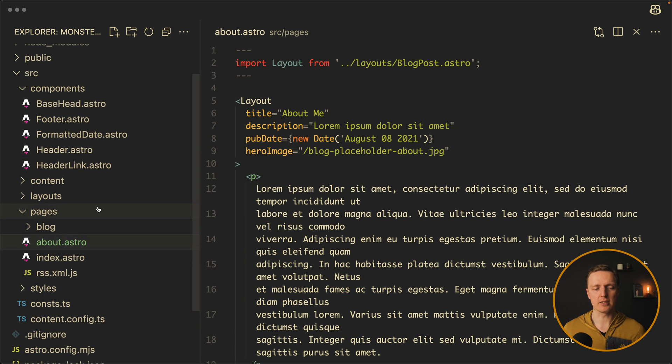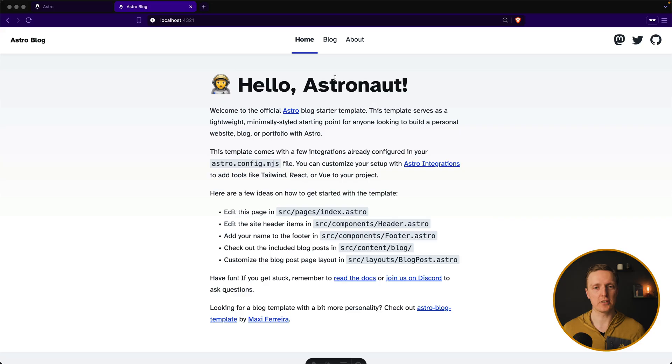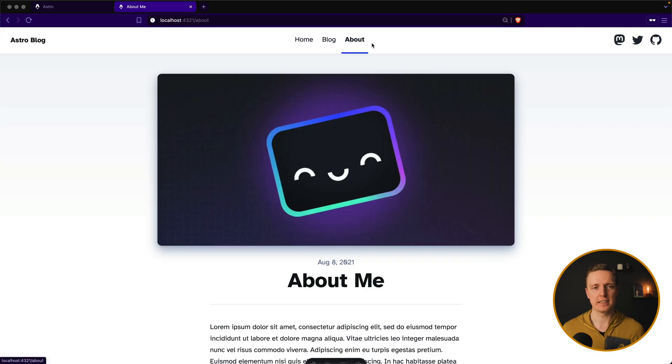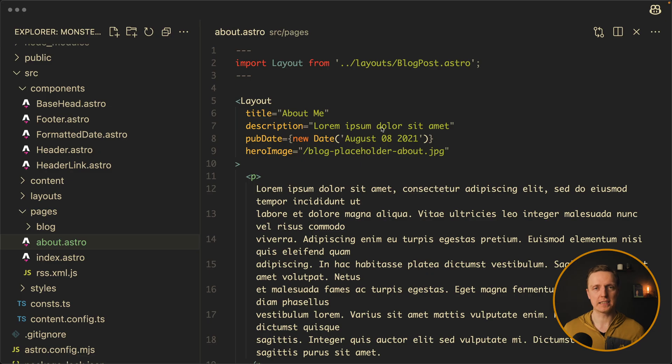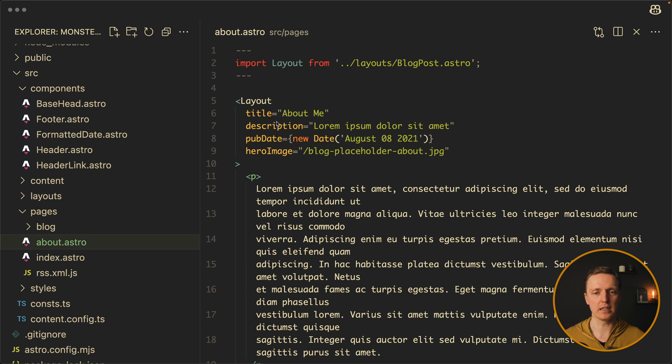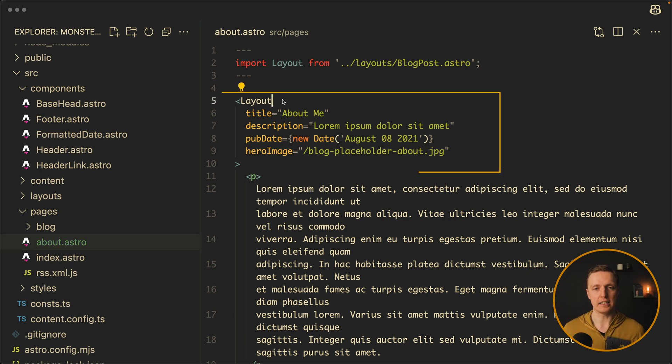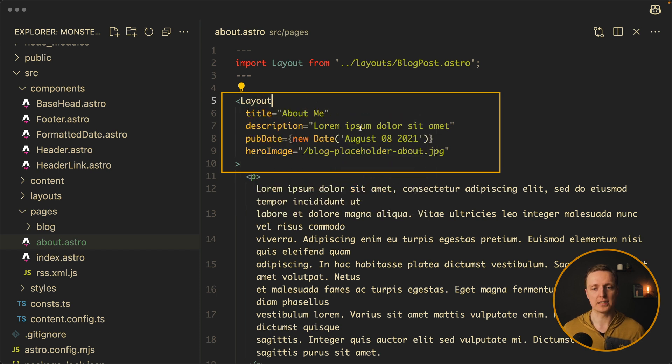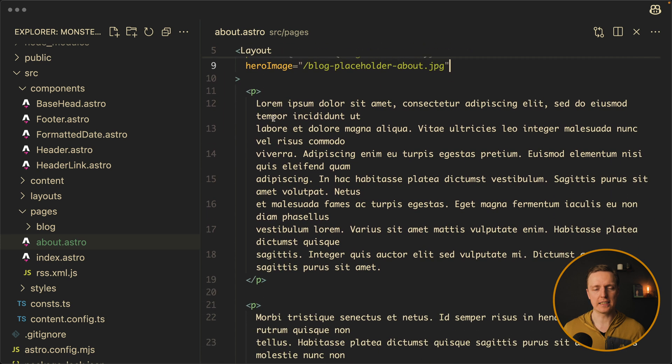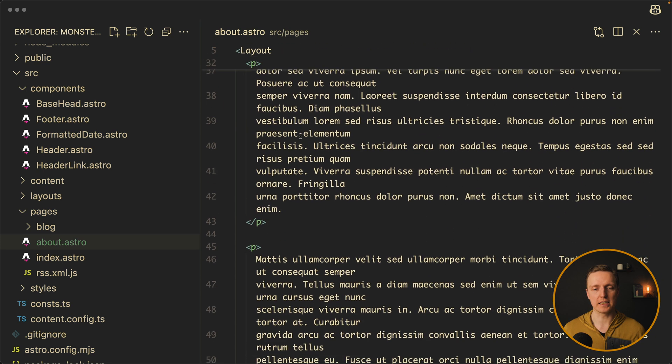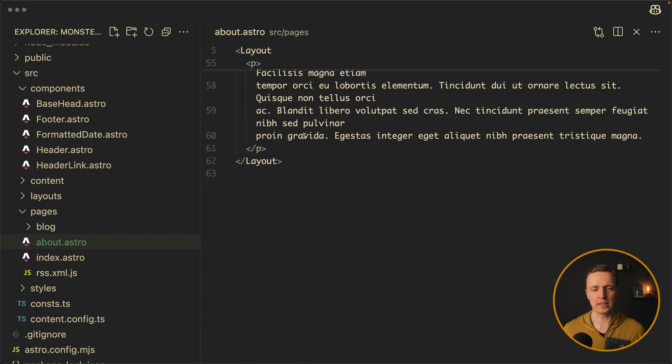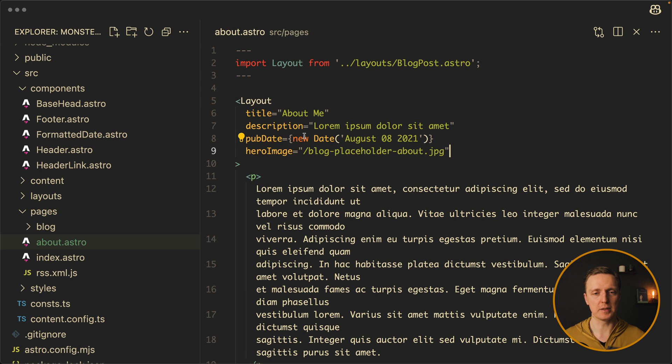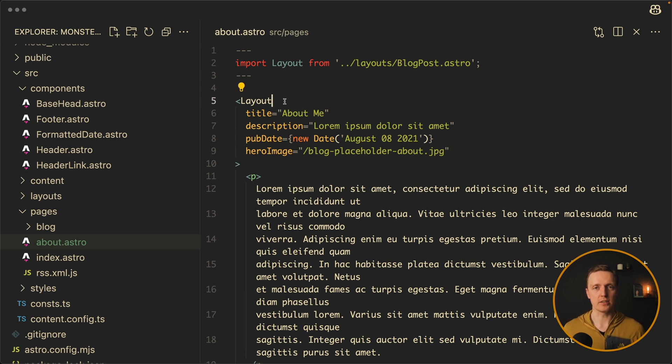But now let's look on our pages about. It is different. What is pages about? This is the slash about route. And the main difference here is that we don't have the whole HTML block. We have a layout. So we can input here a layout like in React for example. And we providing through props some parameters. Like title, description, publication date, and an image. And inside we simply have our markup of this specific page. This allows us to have a reusable wrapper across different pages.